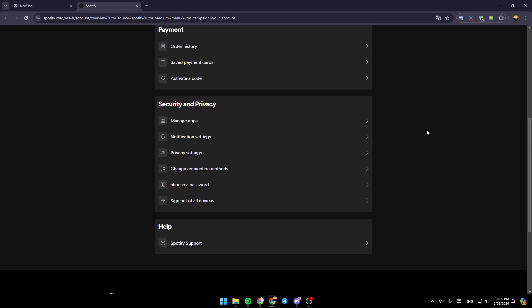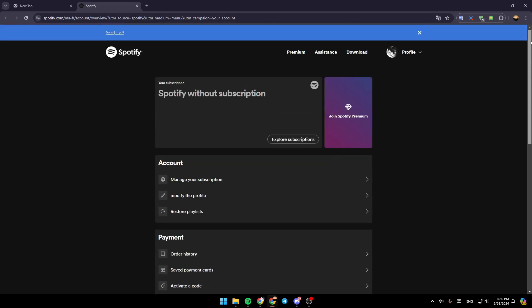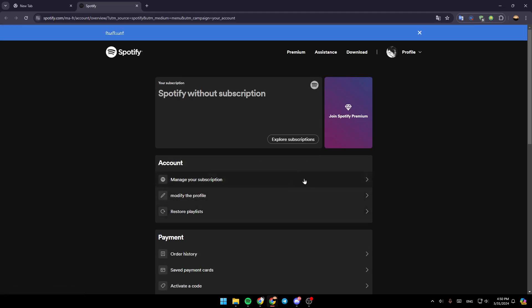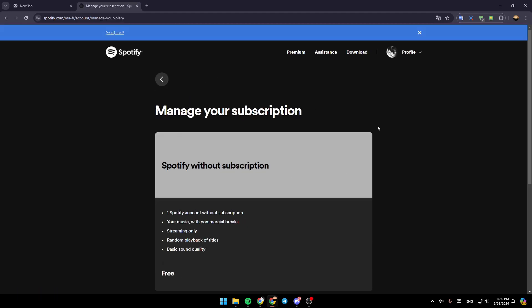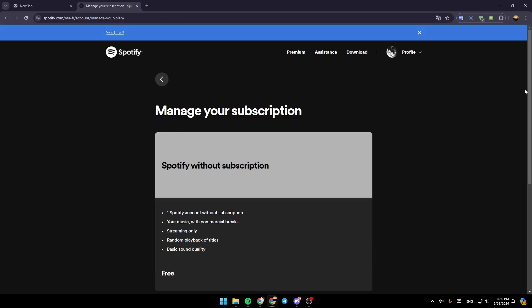Under account, you're going to find manage your subscriptions, modify the profile, and restore the playlists. So right now, go ahead and click on manage your subscriptions, and this will take you to this page.